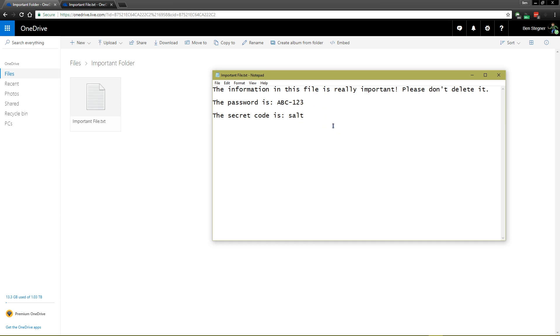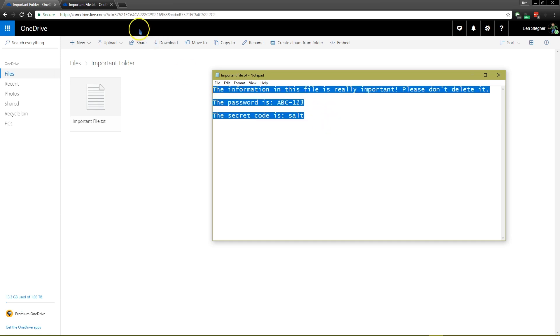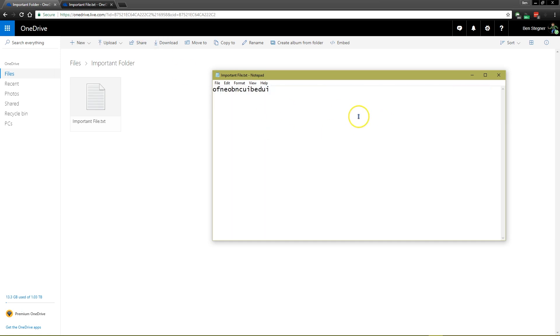So whenever we make an update to this file, it syncs to OneDrive, so that we always have the latest version on all of our devices, like our phone. But if you make an erroneous change to the file, like if we just select all this and paste in some garbage, and we save that,